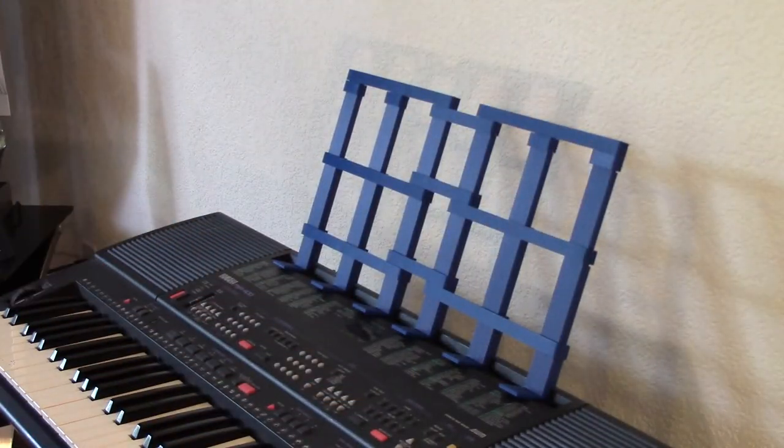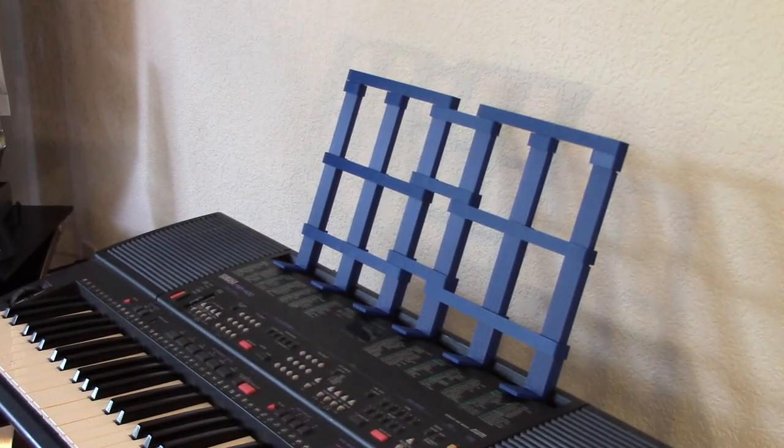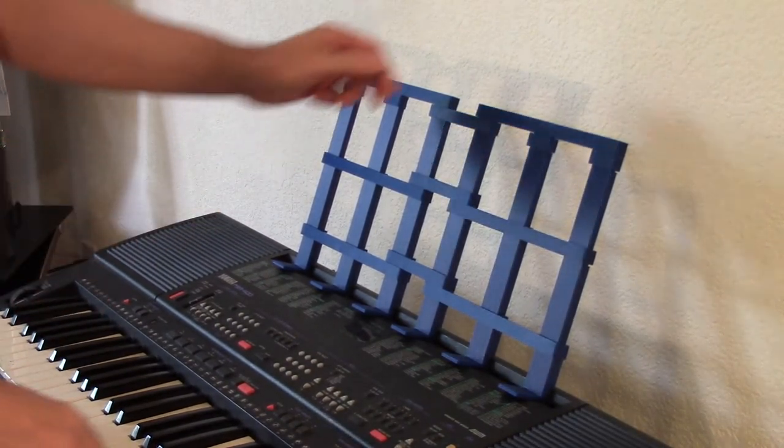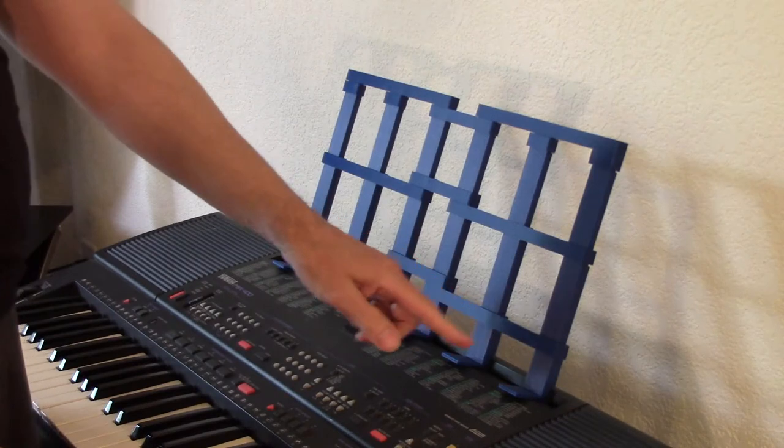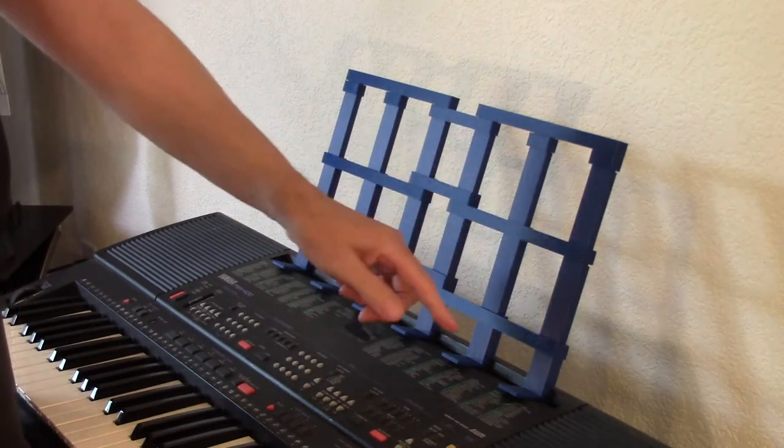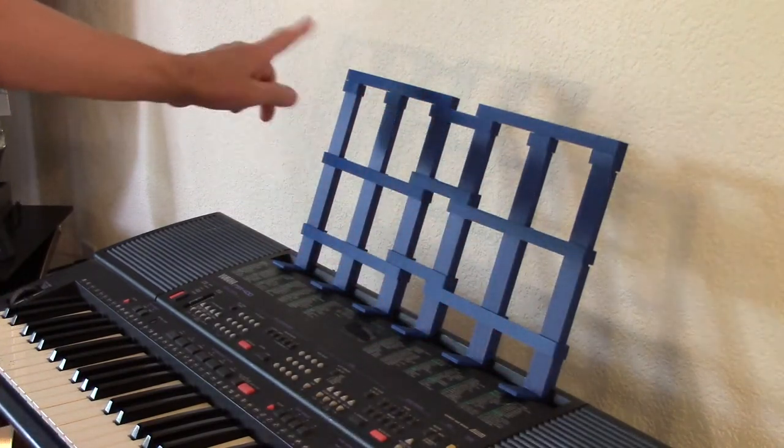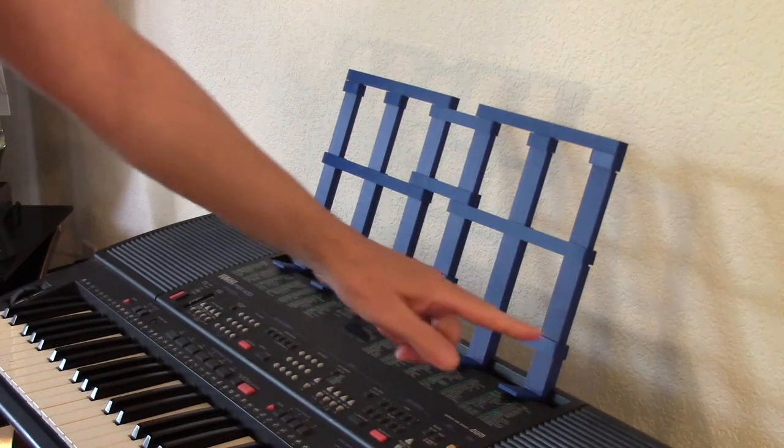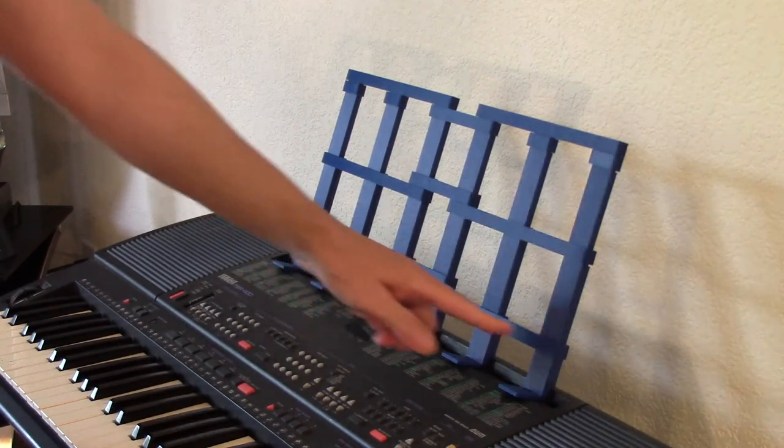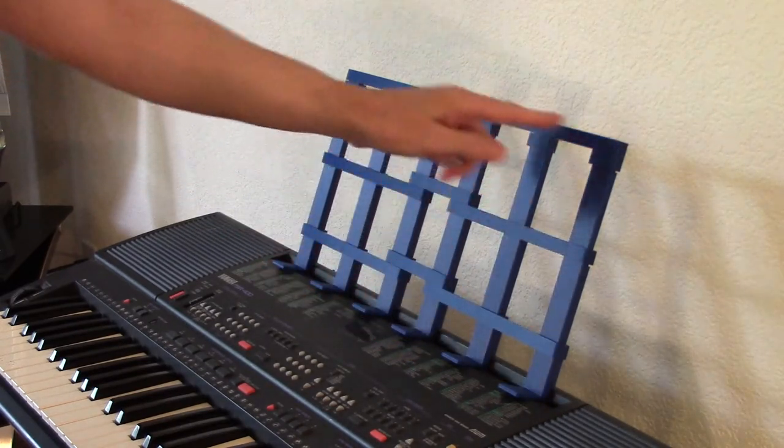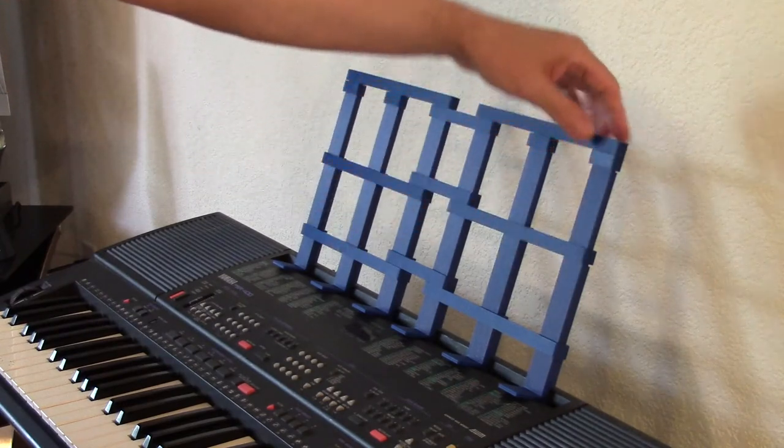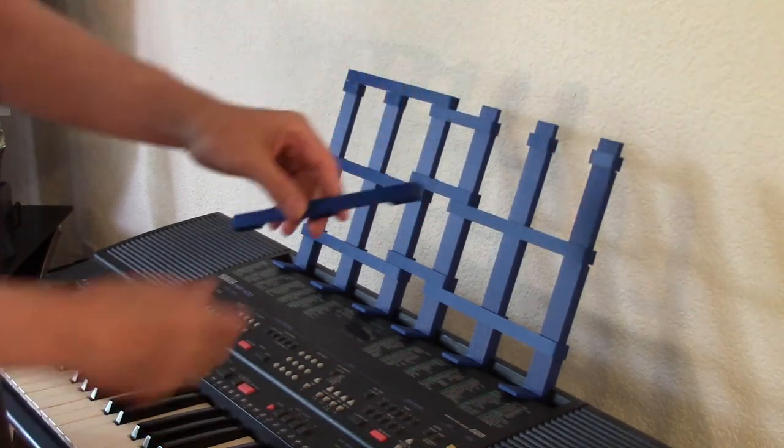So this project is all about a modular 3D printed music stand. It's basically made out of four different components. I have verticals, and they're all the same, repeated over again. Horizontals, I've got long versions and short versions, and I have some little bushings to kind of level everything out.